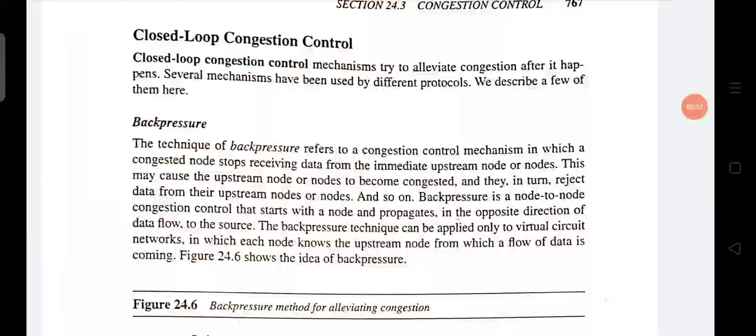Good morning students. Let's start today's class. In today's class we are going to discuss closed loop congestion control. This is the second method of congestion control; the first one is open loop congestion control.